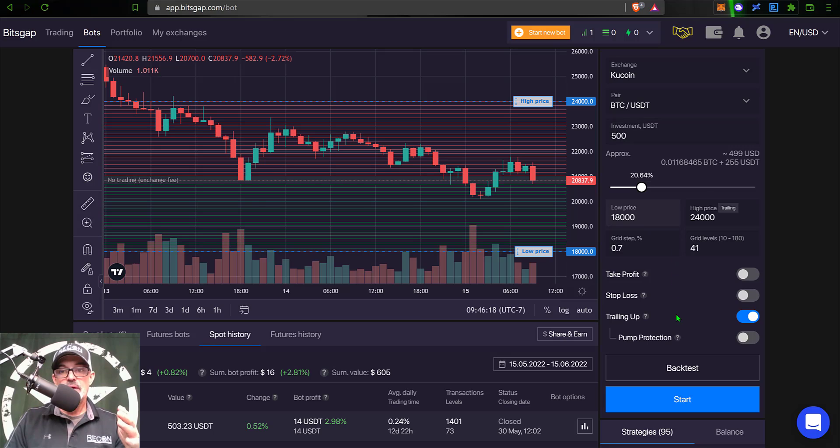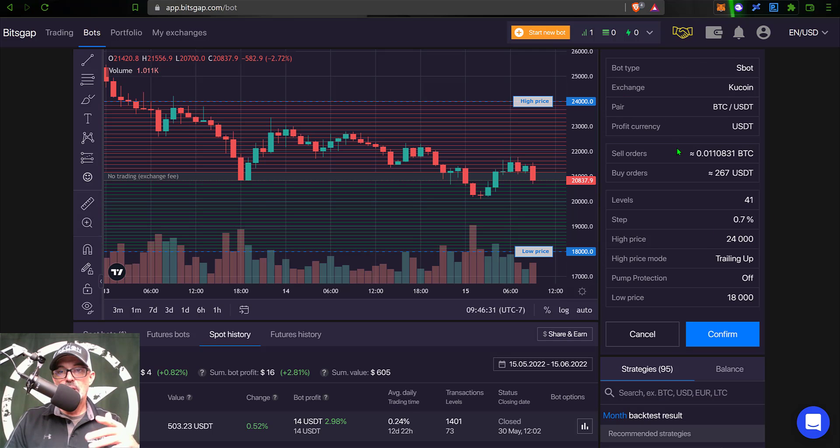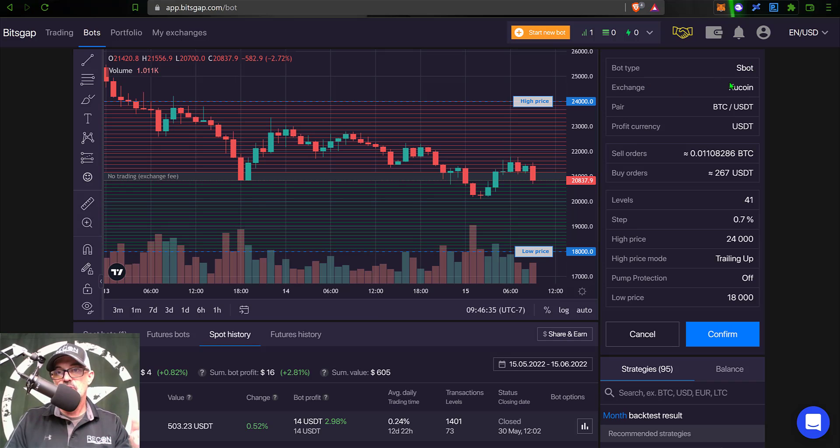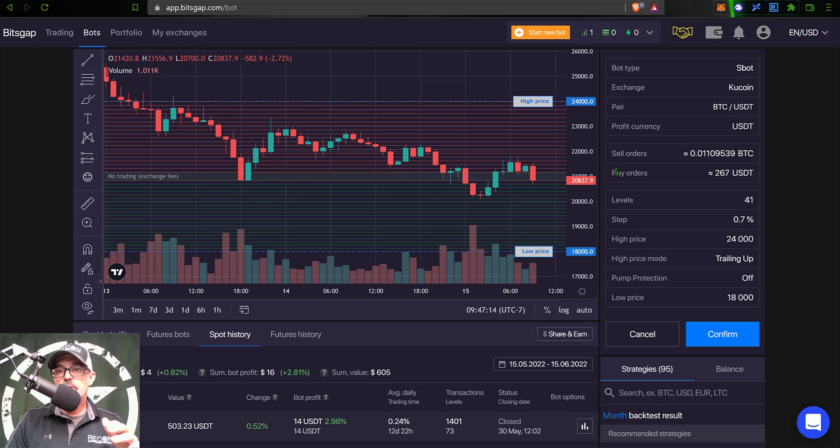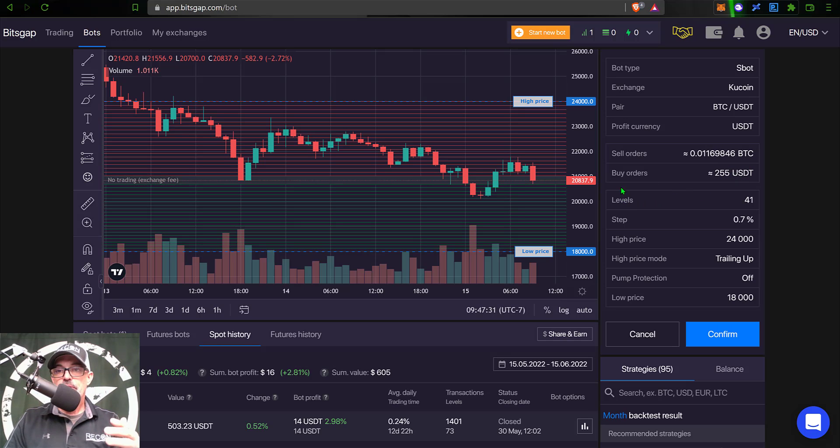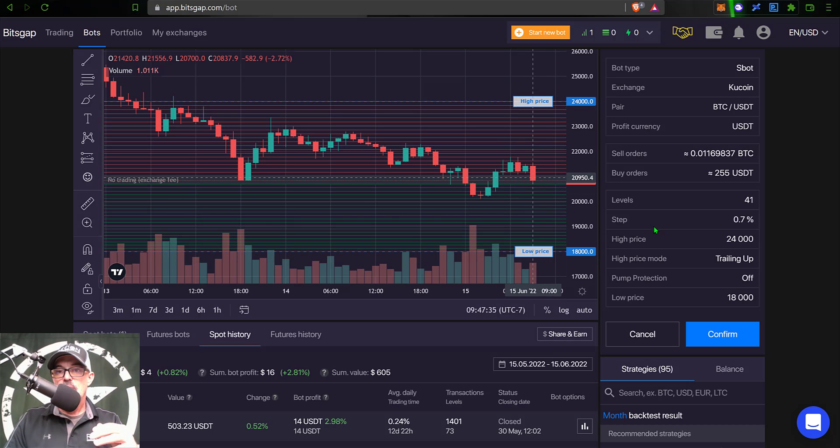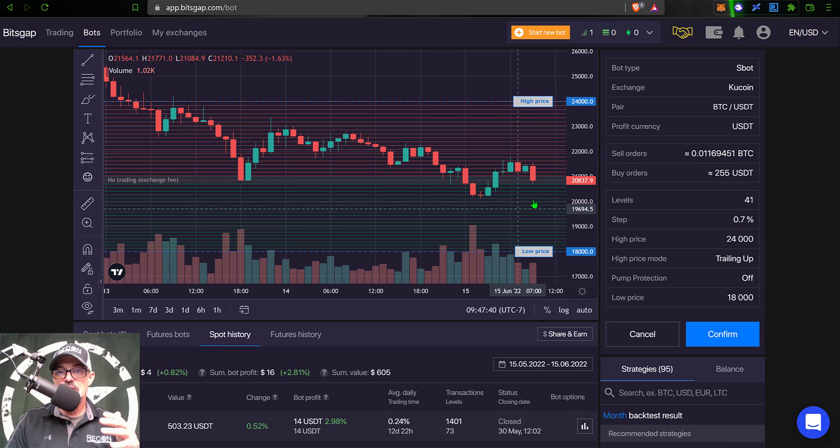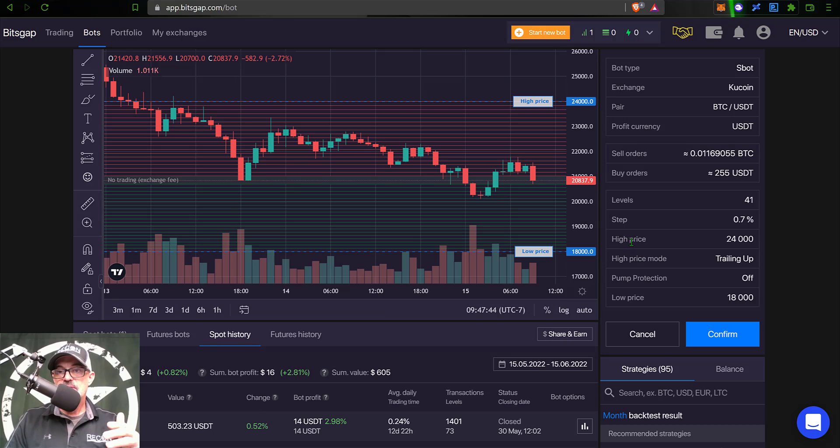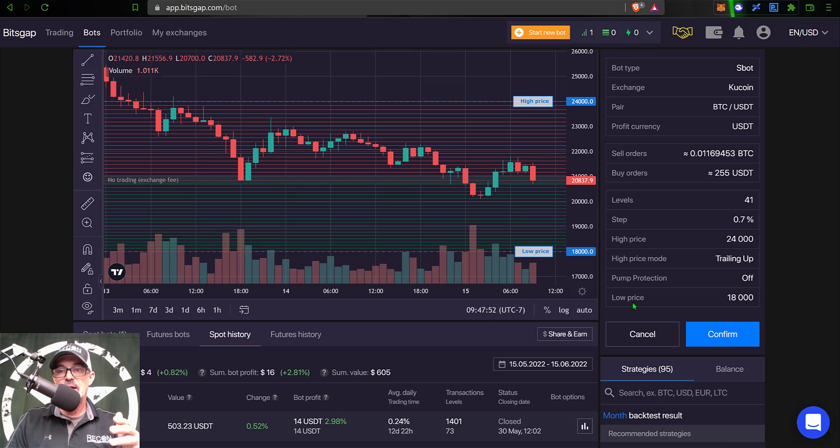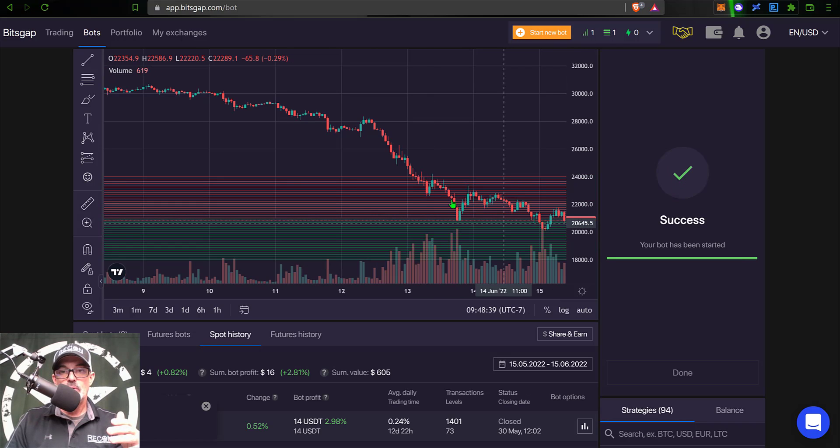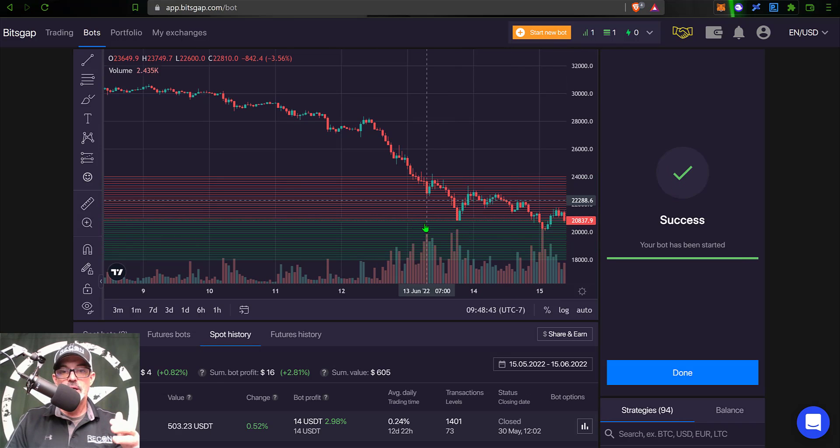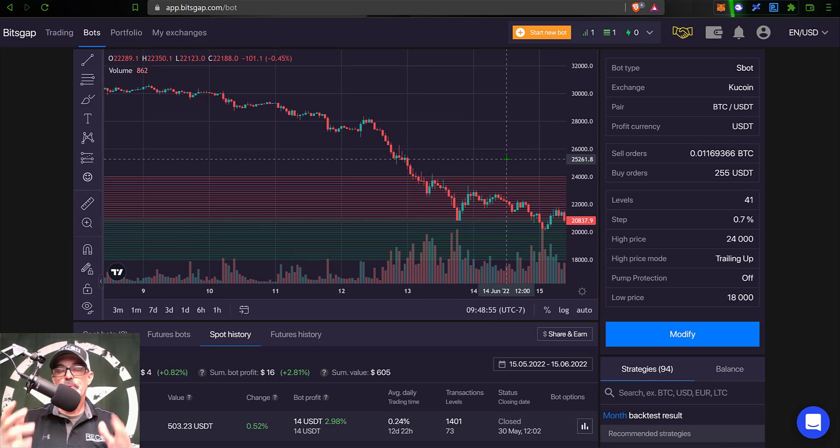So I have everything configured. I've run my back test. Now I'm ready to start the bot. So I just click start. And now I get a preview of the actual settings. The bot type is SBOT, exchange is KuCoin. The pair is BTC USDT. My profit currency, I will be collecting USDT. My sell orders will be a total of 0.011 BTC. My buy orders will be around 260 USDT. The number of levels of grids will be 41 grids that you see over here on the chart. The grid spacing or grid step will be 0.7%, which is the space between each one of these lines. The high price I have set at 24,000. My high price mode is trailing up. Pump protection is disabled. And then my low price is 18,000. Everything looks good. So now I can just click confirm. The bot is starting up and the open limit orders have been placed on the grid. And now the bot is deployed.